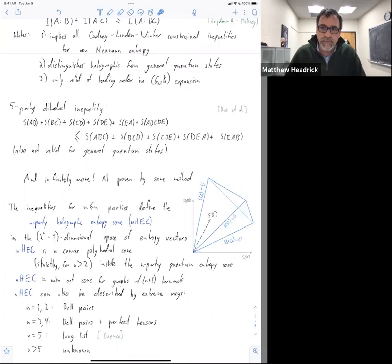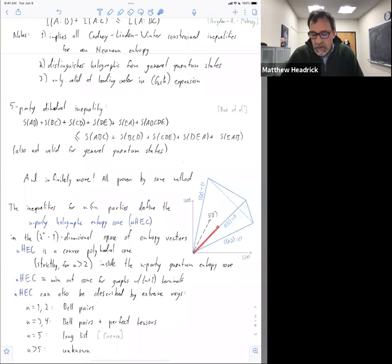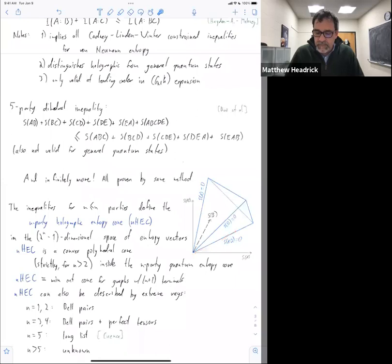For n equals 1 and 2, it's simply made of bell pairs — a given extreme ray is an entropy vector corresponding to entropies of a bell pair. For example, this extreme ray has S of AB equals zero and is a bell pair shared between A and B. For n equals 3 and 4, you have to add in four-party perfect tensors. For n equals 4, you have to add in six-party perfect tensors with two of the parties joined.